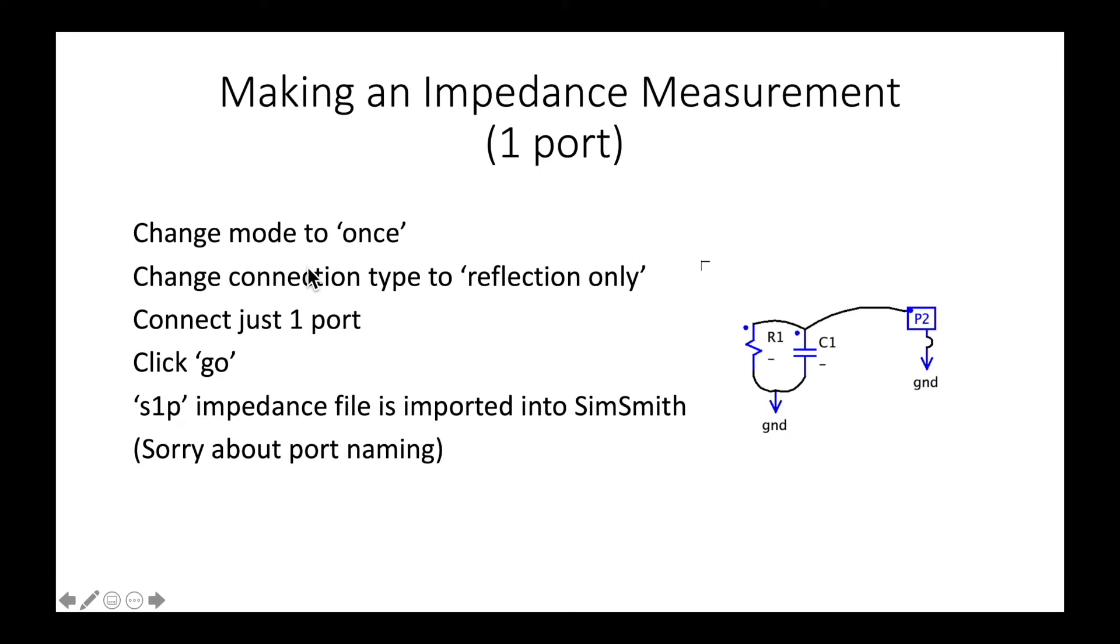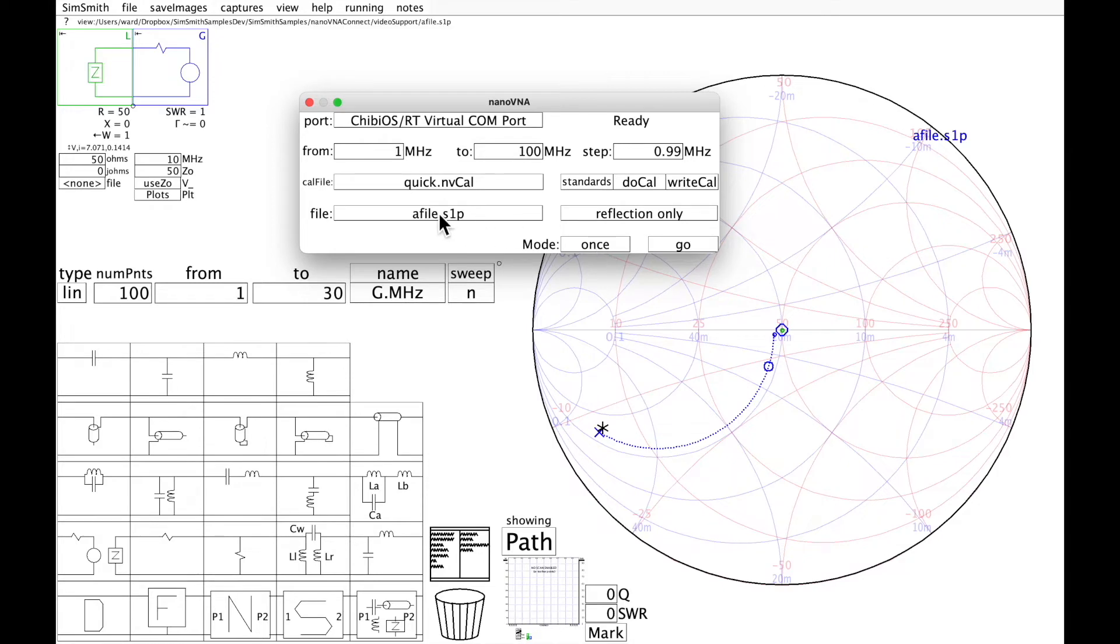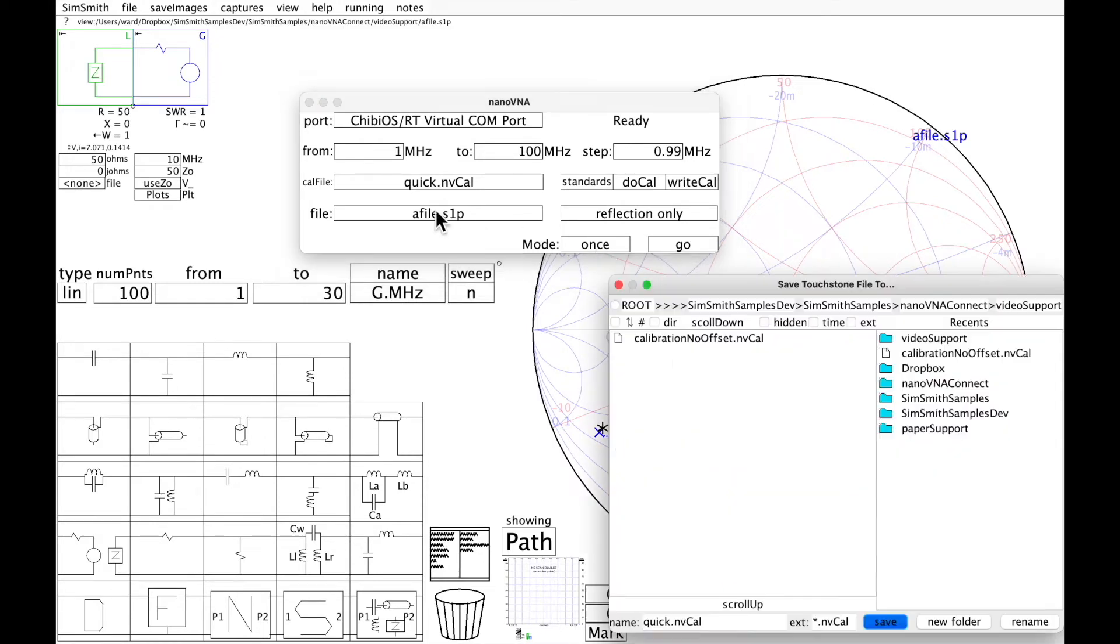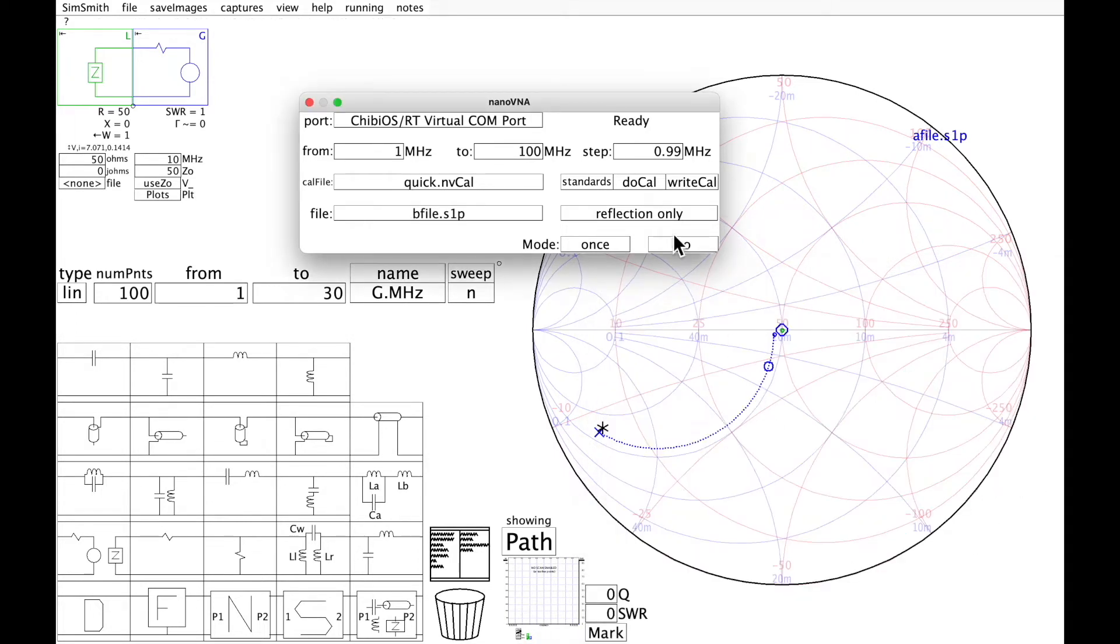So let's make the same measurement that I made with the NanoVNA built-in firmware, except this time using NanoVNA Connect. I'm going to do a reflection only. I'm going to do it once. I'm going to put it in a different place. I'm going to say go.